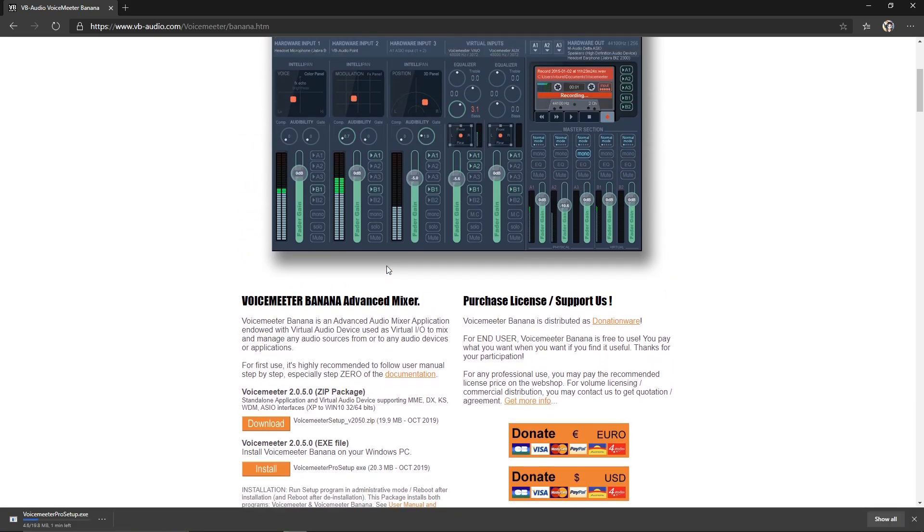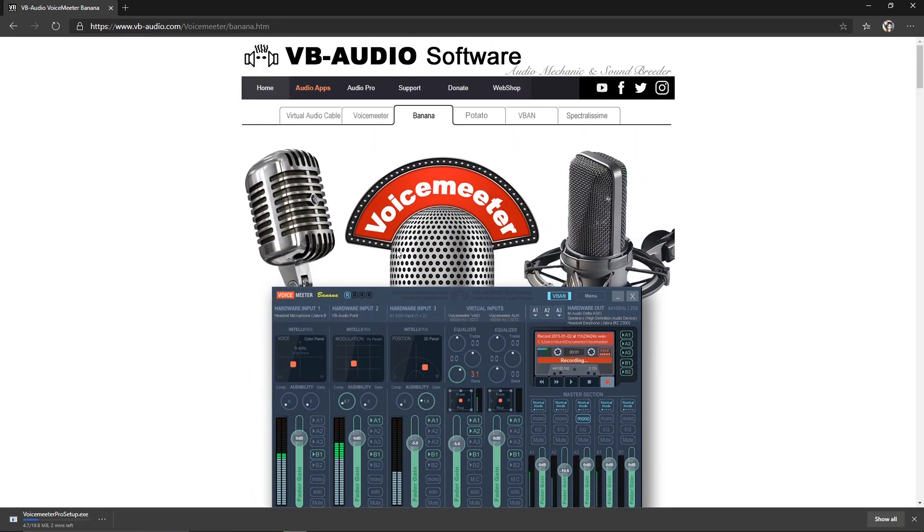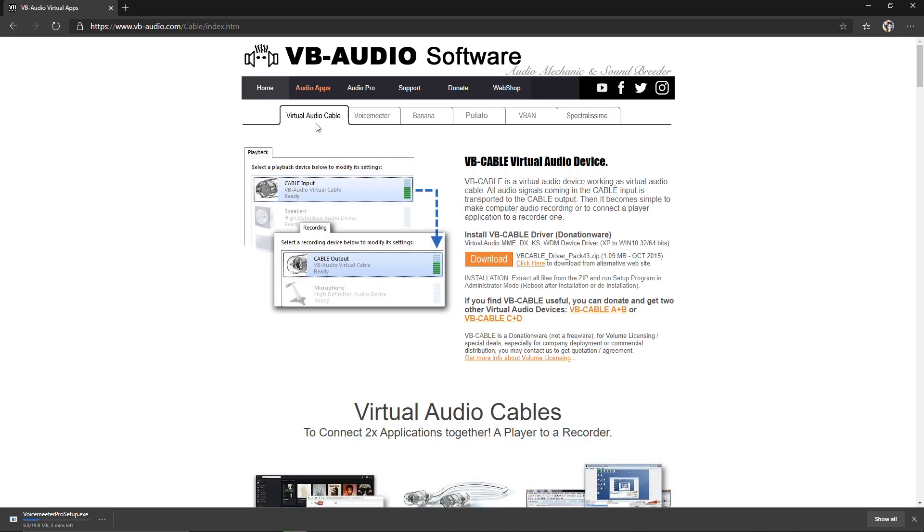Also, while that's downloading, you can go back up to the top, go to Virtual Audio Cable, and download this file as well.